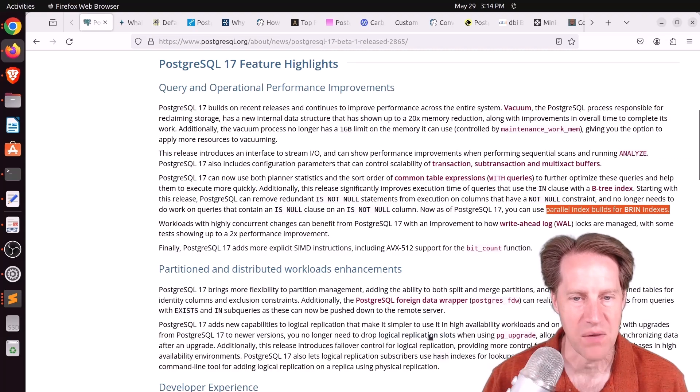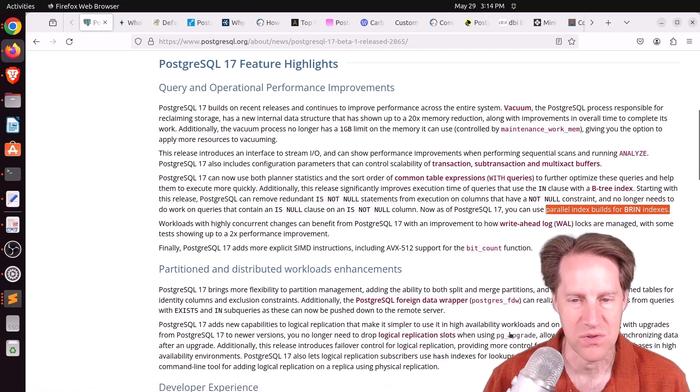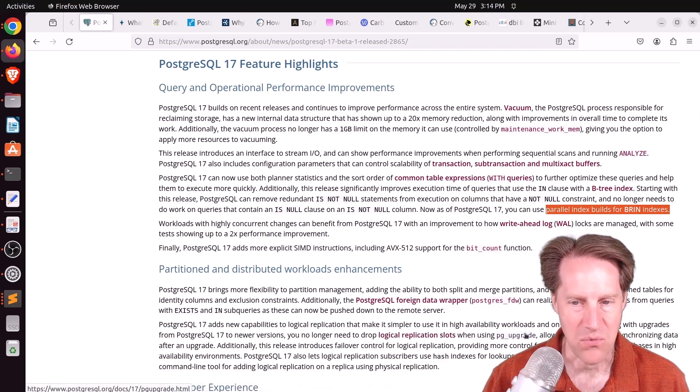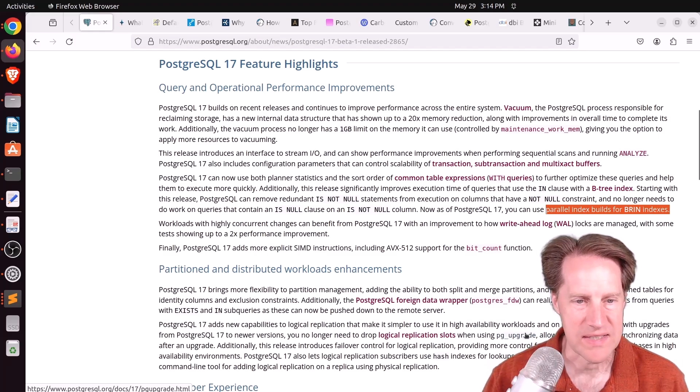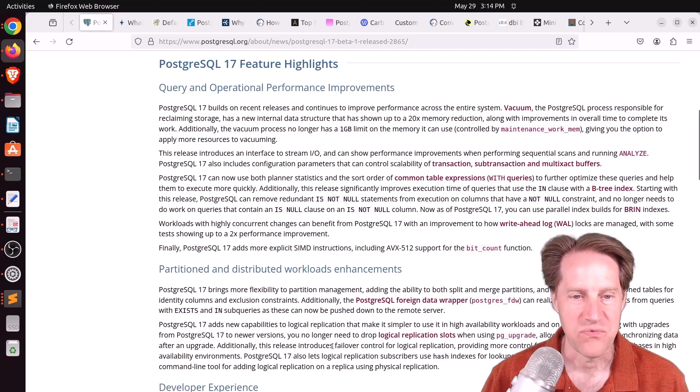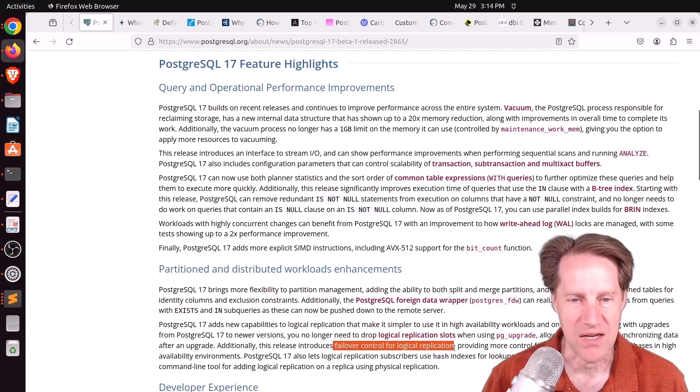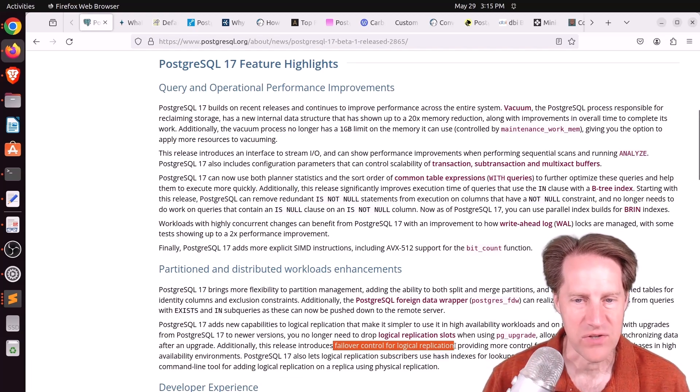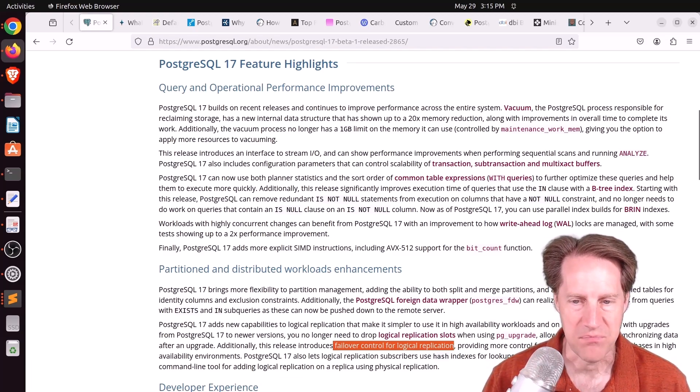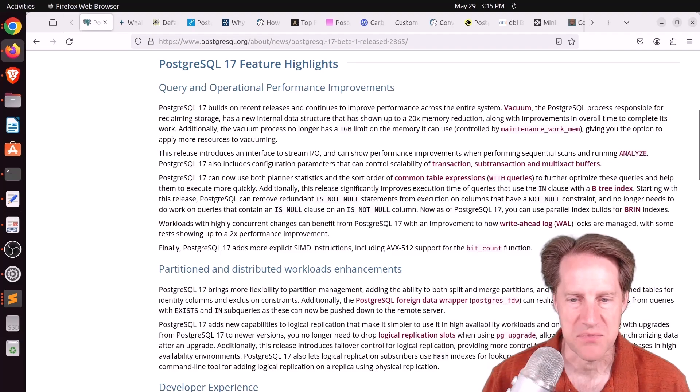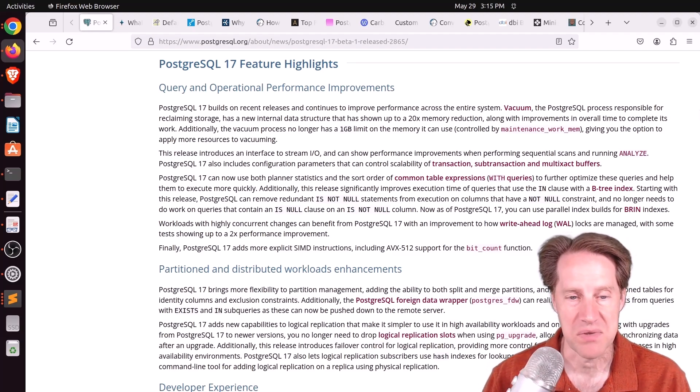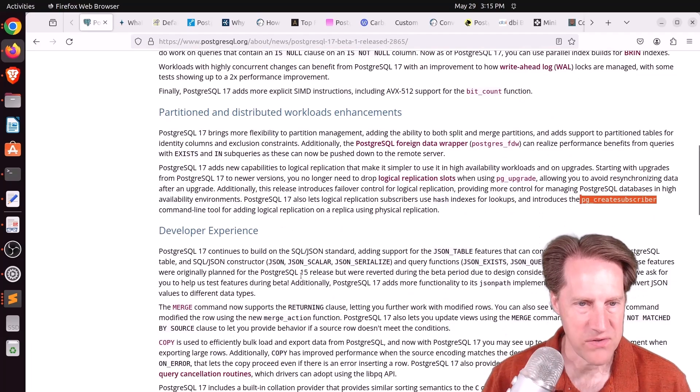You don't need to drop logical replication slots when doing a PG upgrade, so you can avoid resyncing the data. But this is what I'm more looking for: failover control for logical replication. So essentially you have failover slots now. And then the PG create subscriber where you can convert a physical replica into a logical one.